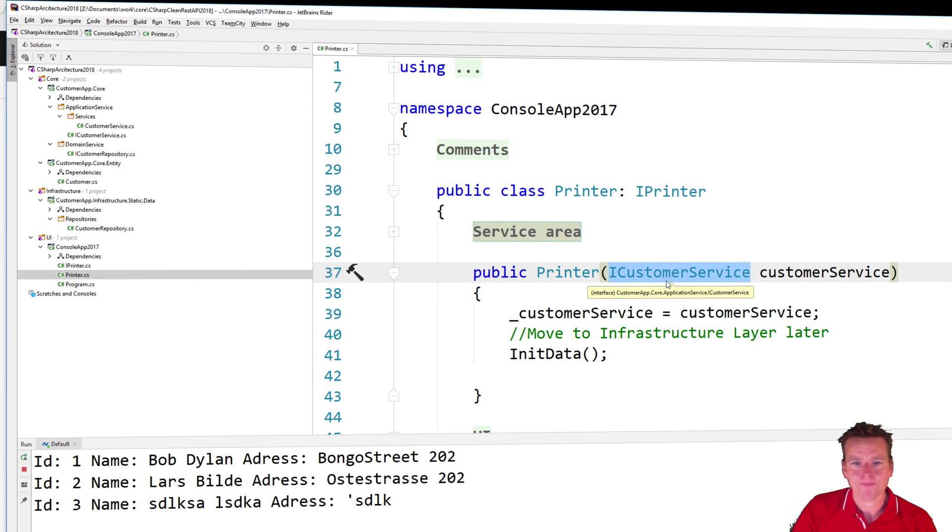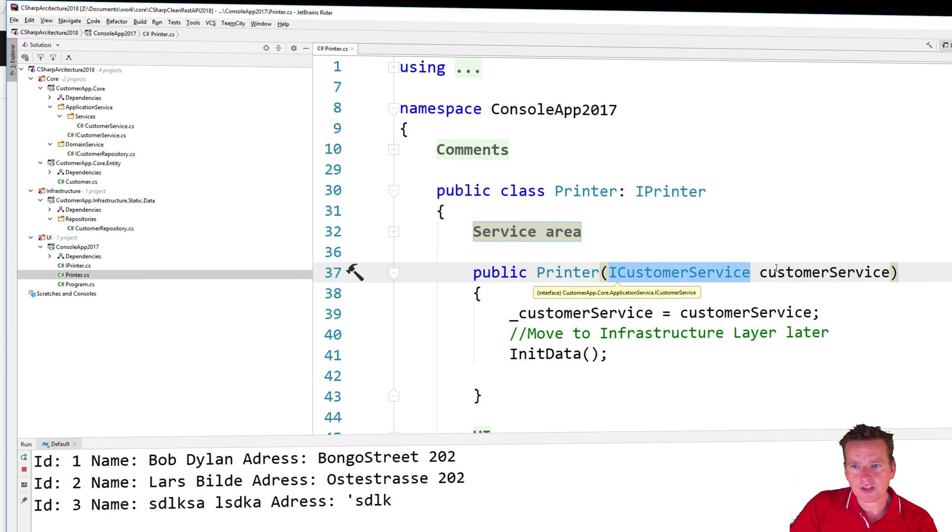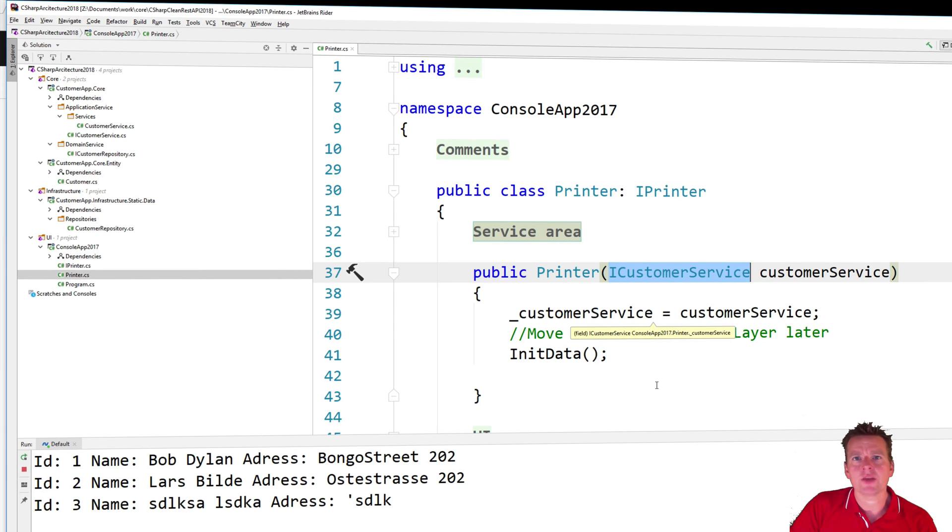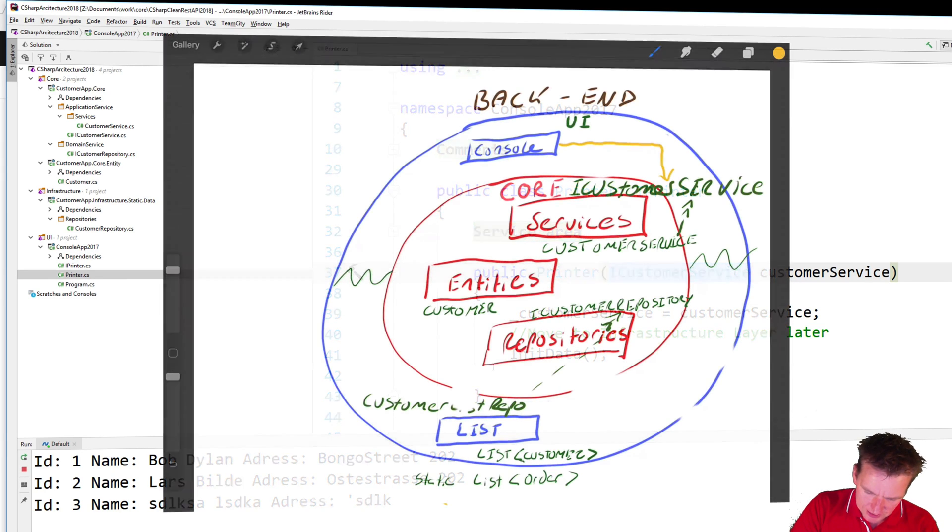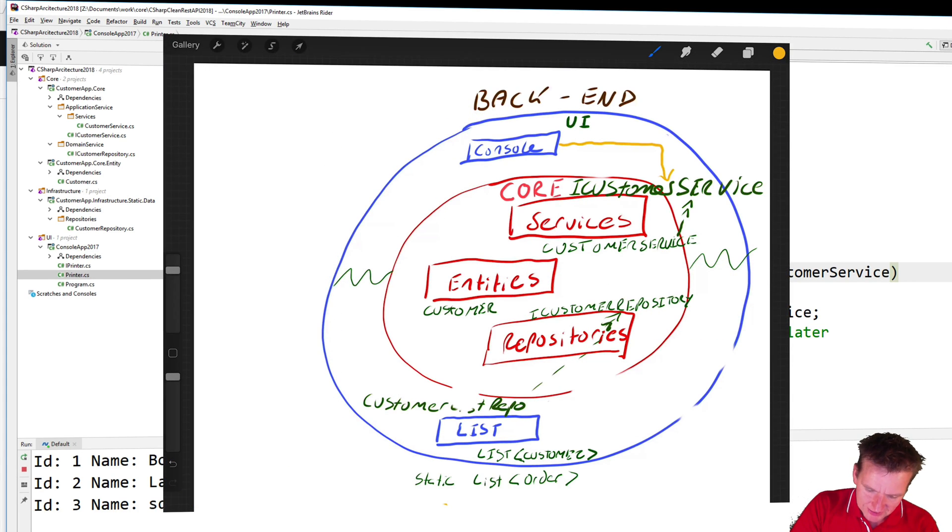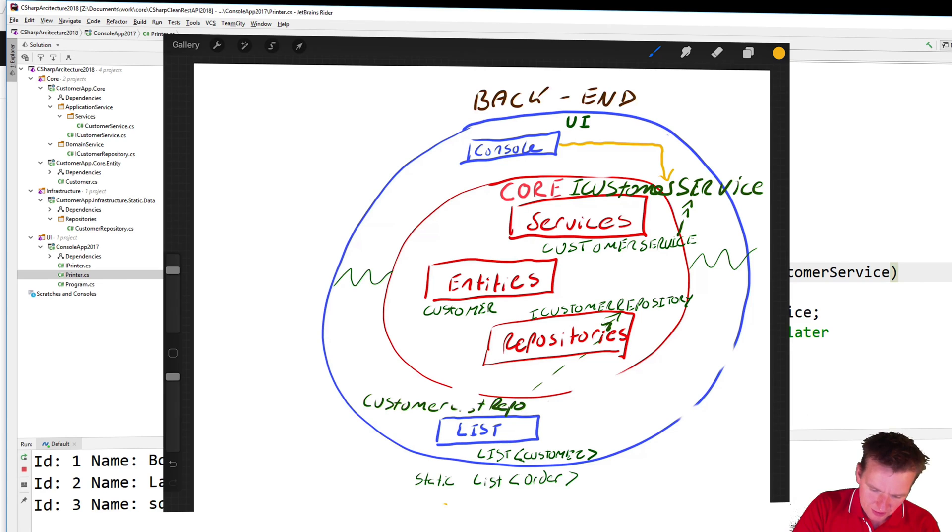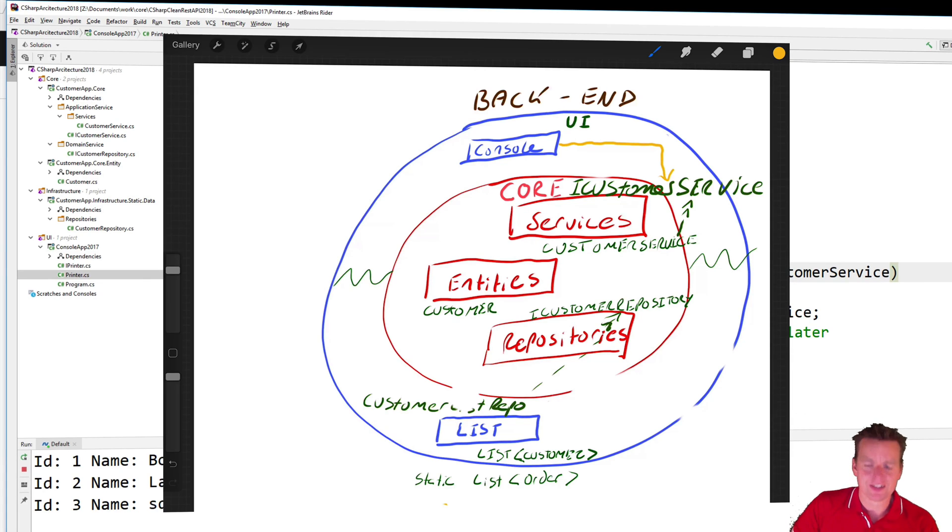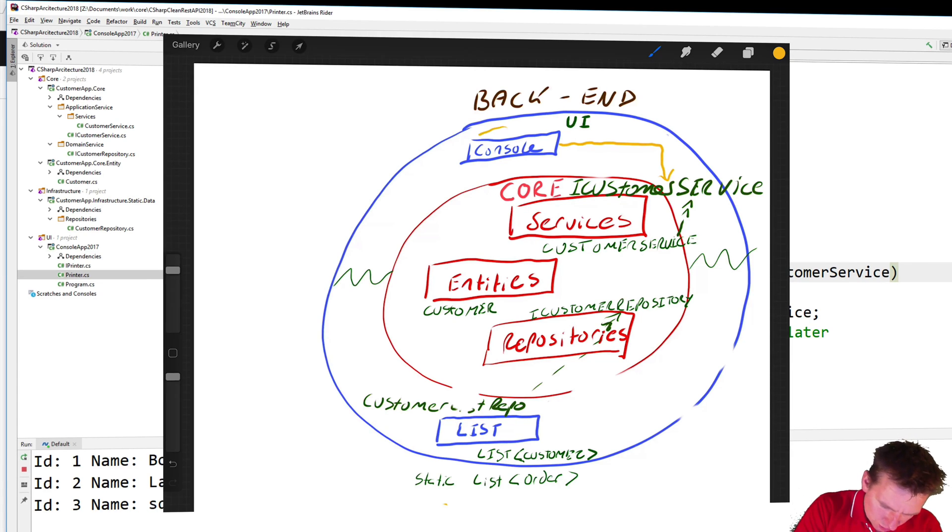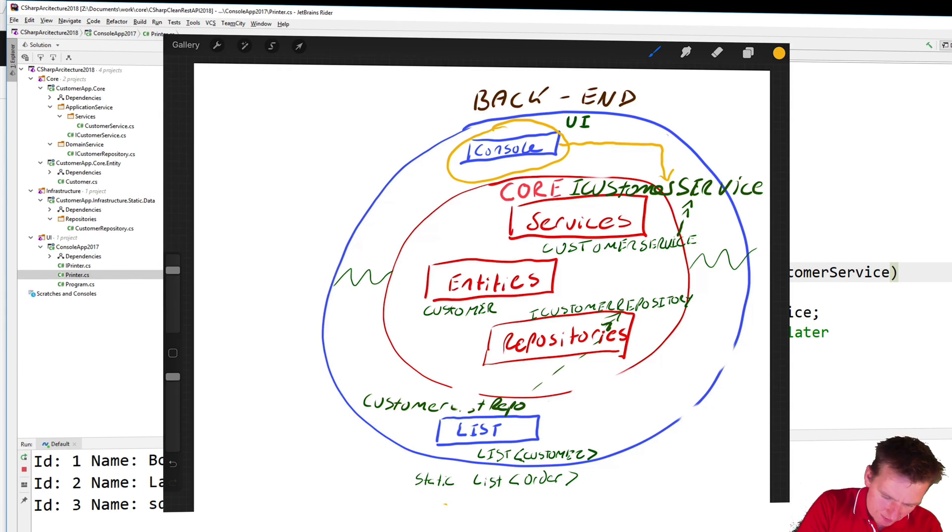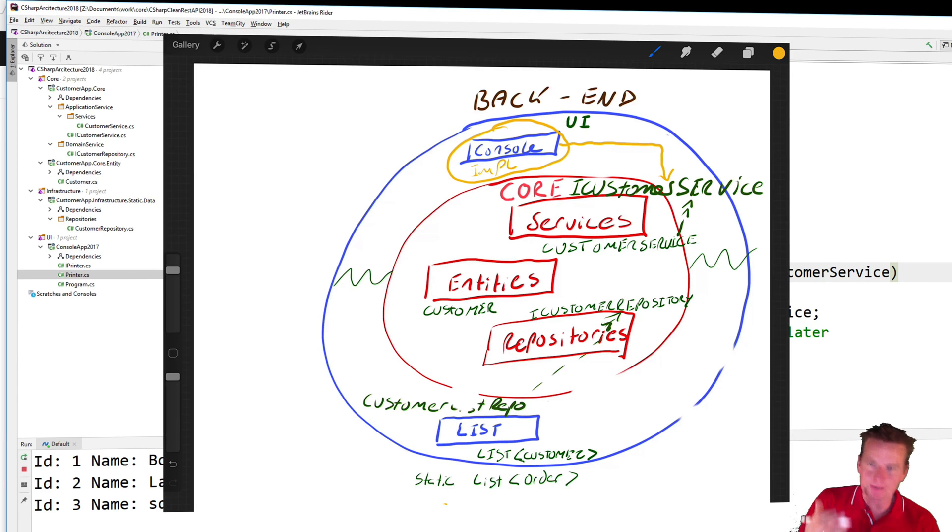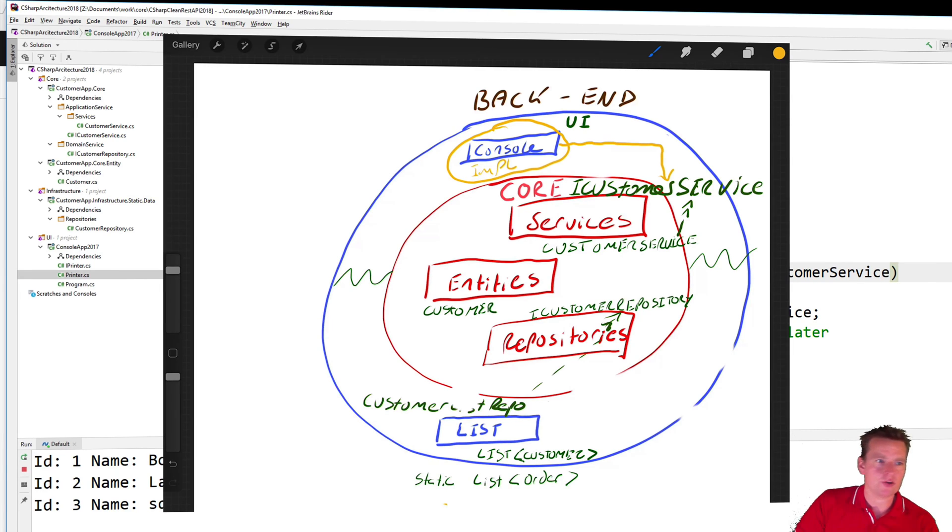So if we look at the code again notice right here the customer service is available and it's available through dependency injection. So it pretty much means that this guy is being injected into the console. So I'm getting a dependency injection into the console right here on how to implement. So how do I implement the service? How do I make that implementation inside my code?